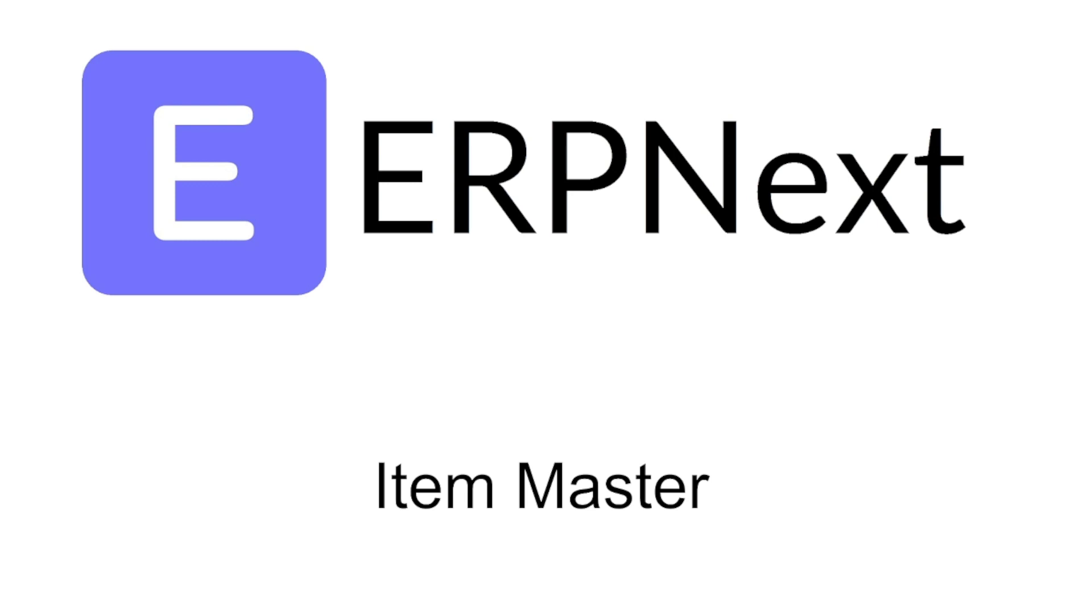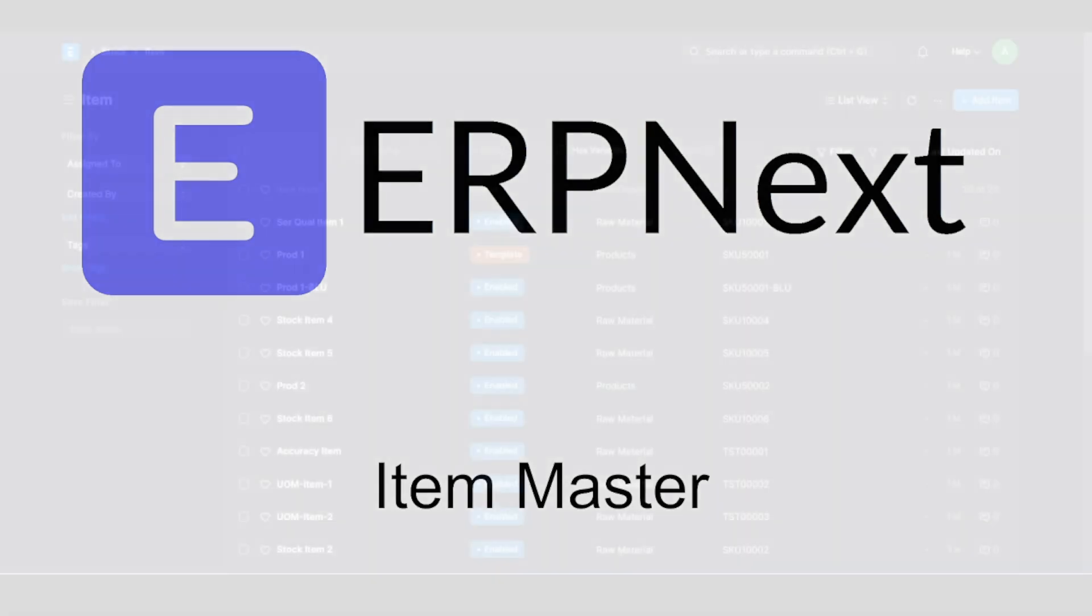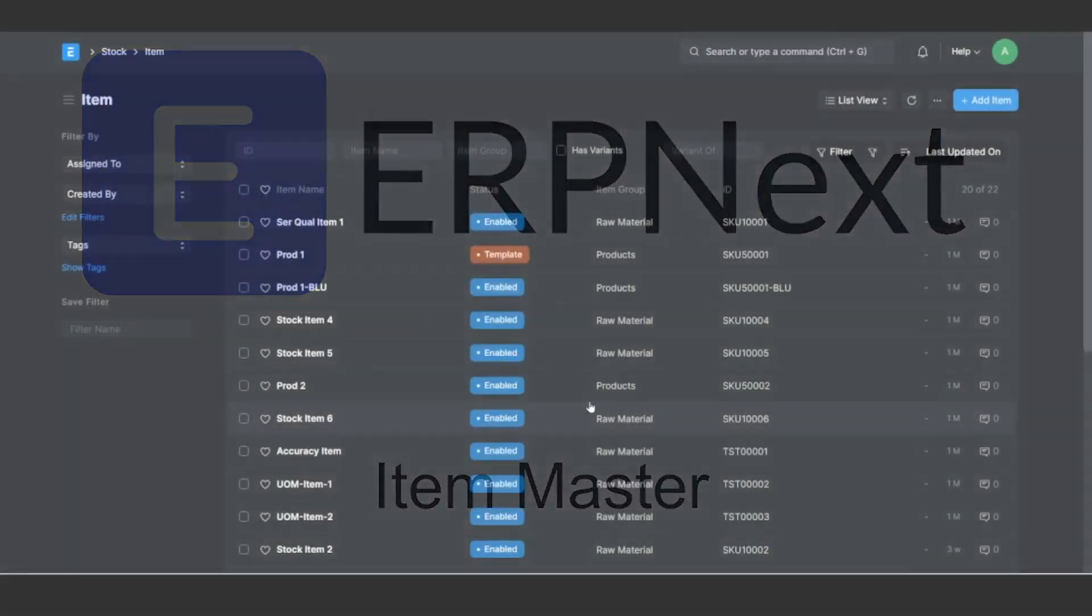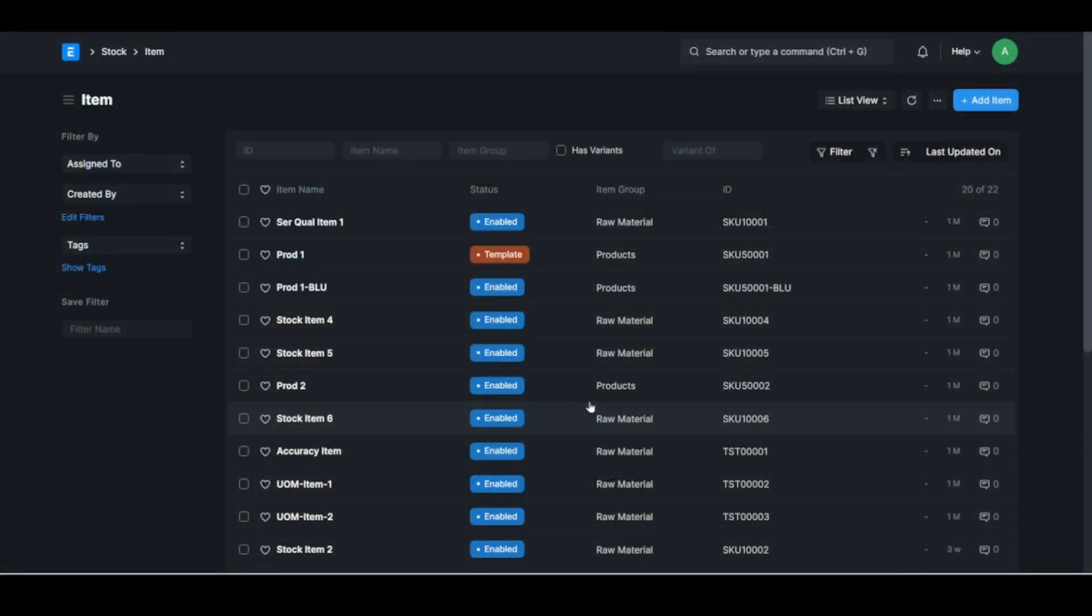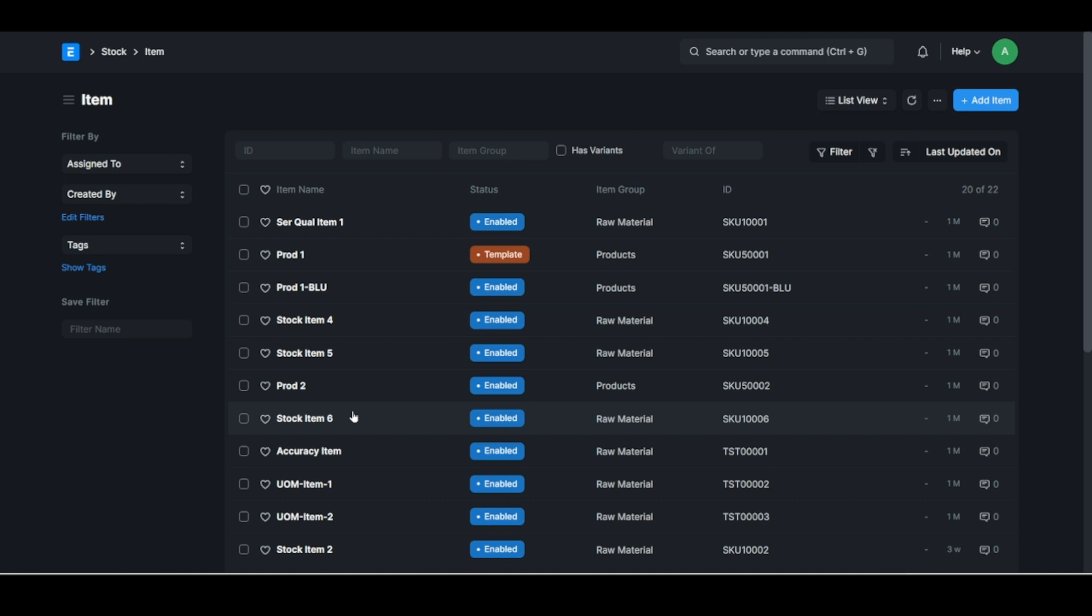So it's rather important to look at a few things around the item master. Let's just get my test system up here. These are all just dummy items, nothing related to anything, a list of them.